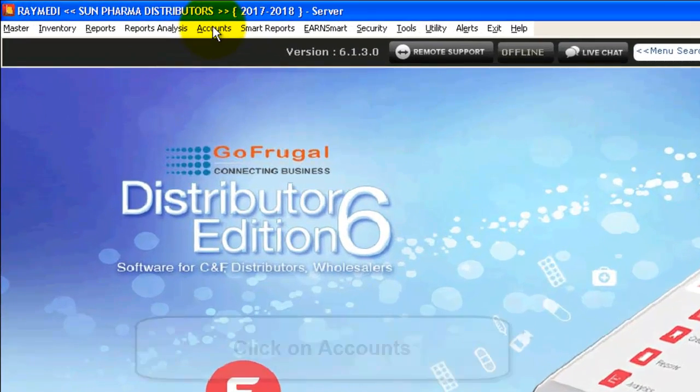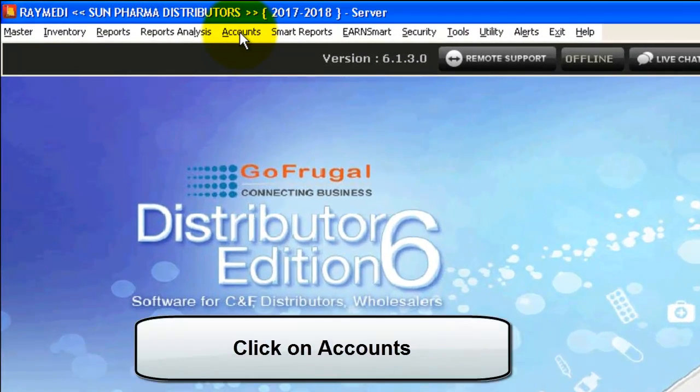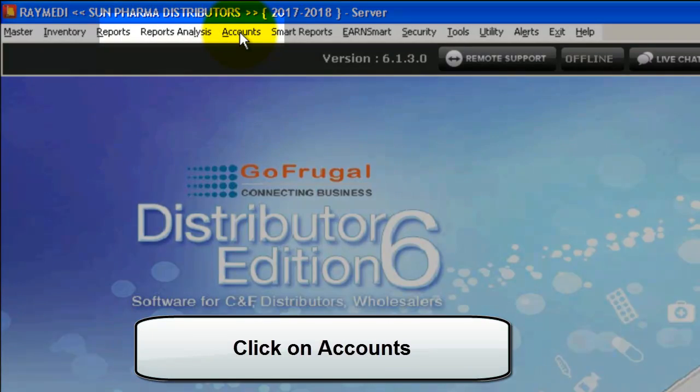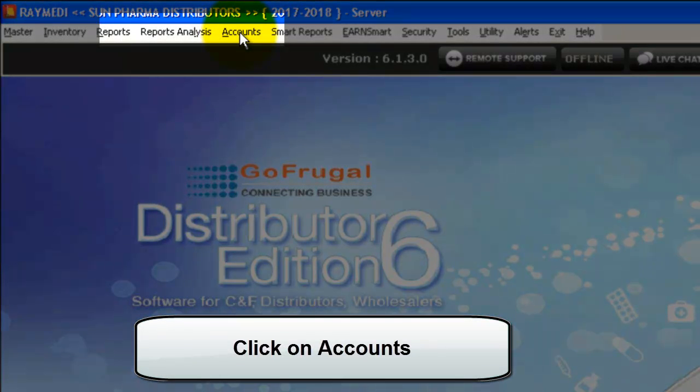Now, to make a Contra Entry, open your DE application. Click on the Accounts menu.